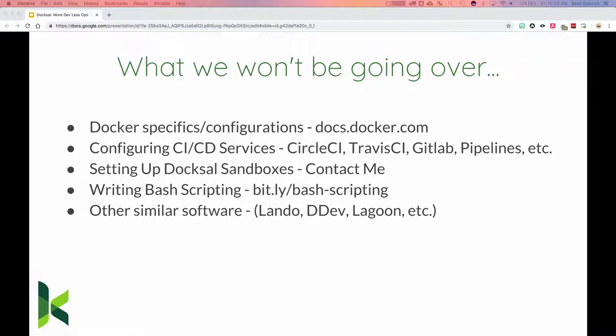I do want to mention that there are other applications out there that are very similar — Lando, DDEV, and Lagoon — but we won't be comparing them. If you have questions about those, come tomorrow and we can have further discussions.